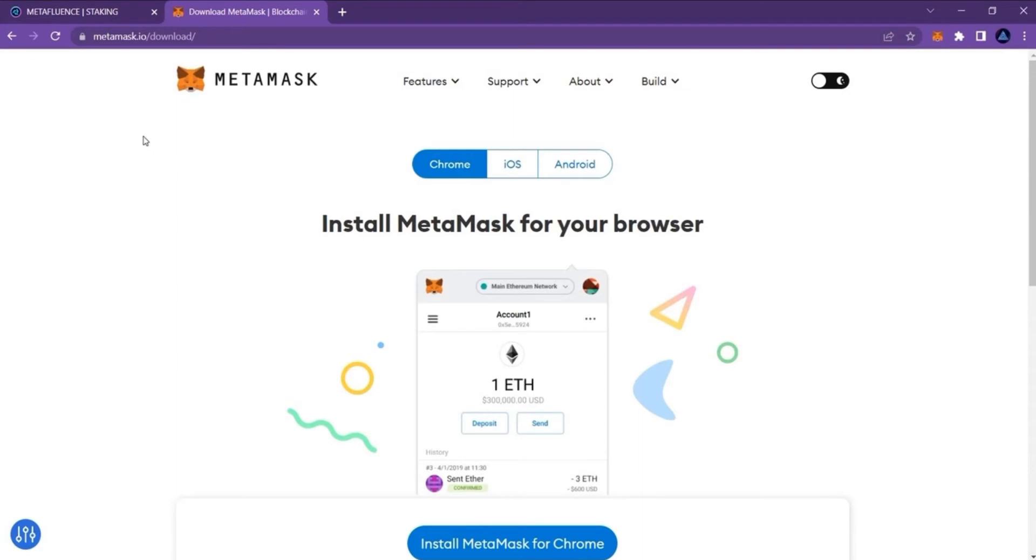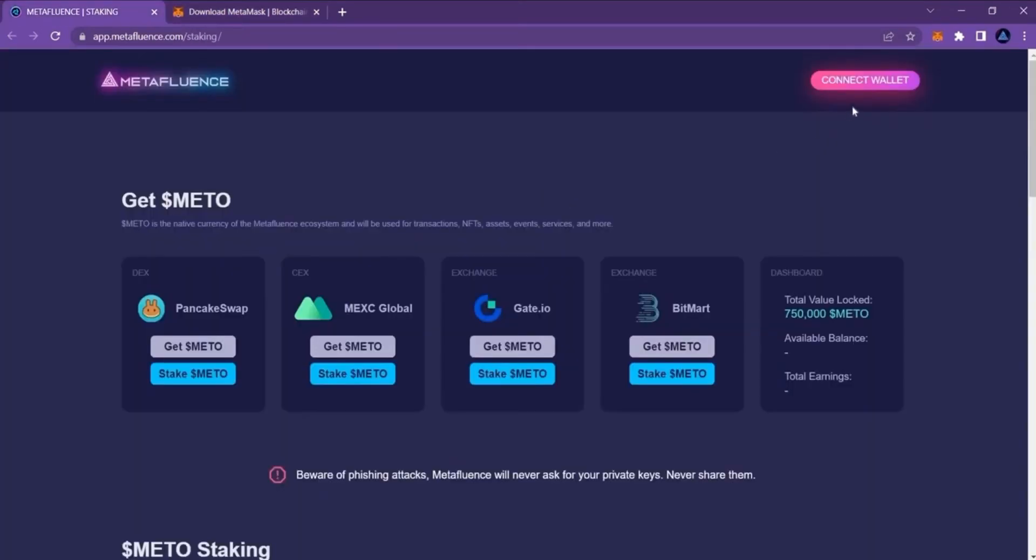go to our staking app by either typing app.metafluence.com/staking in your browser or clicking the stake now button on the staking page on our website.